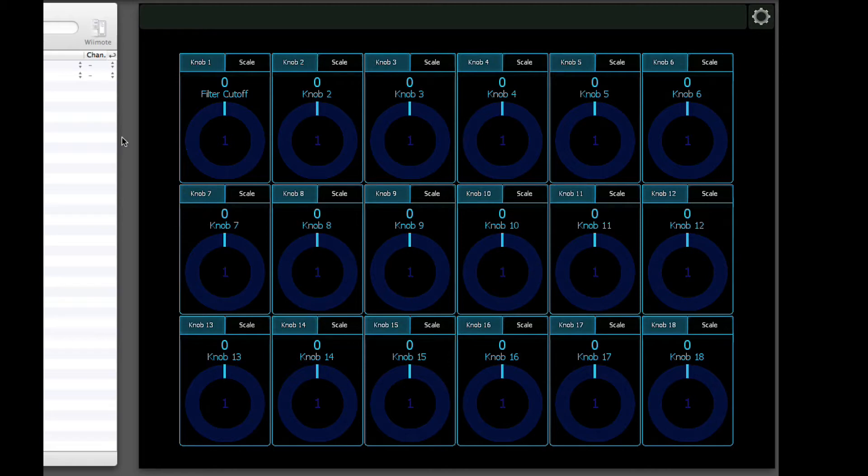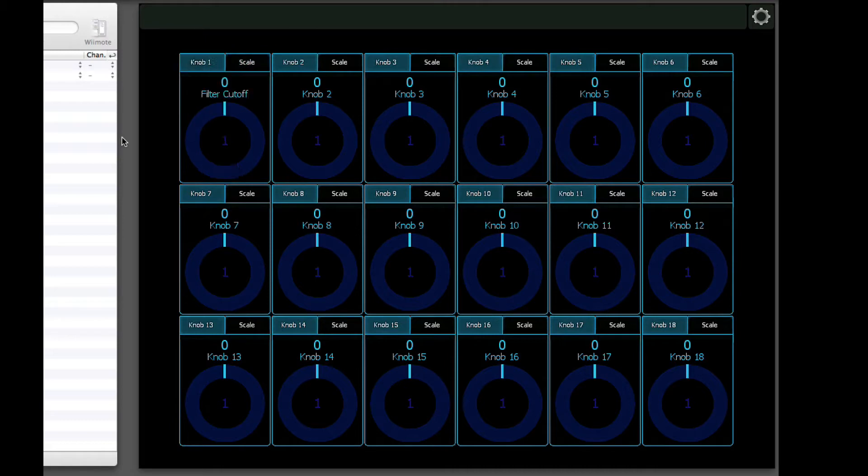So basically, with each one of these 16 rotaries, you've got a scale tab. And what that lets you do, currently it's at 1, right? So it means that one rotation brings you from 0 to 127.